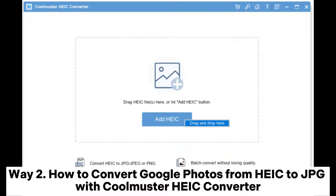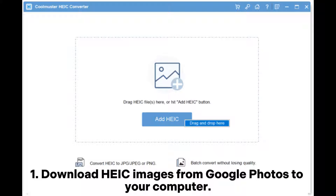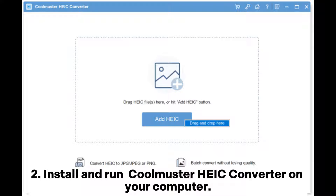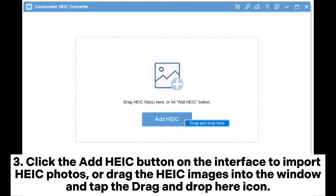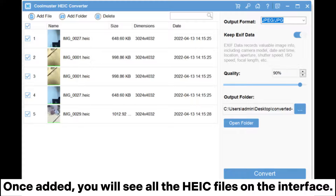Way two: how to convert Google Photos from HEIC to JPG with Coolmuster HEIC Converter. First, download HEIC images from Google Photos to your computer. Then install and run Coolmuster HEIC Converter on your computer. Click the 'Add HEIC' button on the interface to import HEIC photos, or drag the HEIC images into the window and tap the drag-and-drop icon.